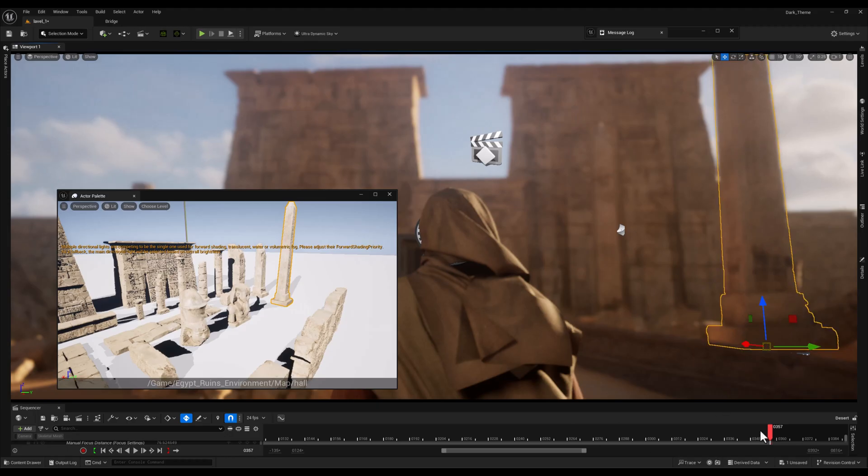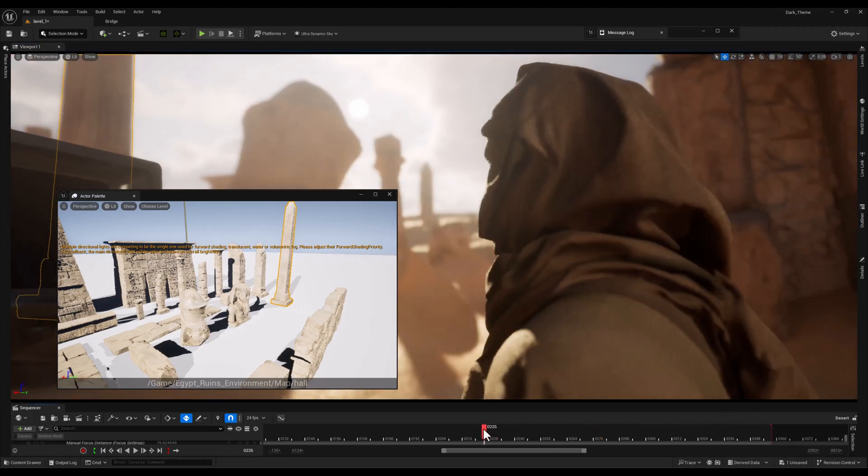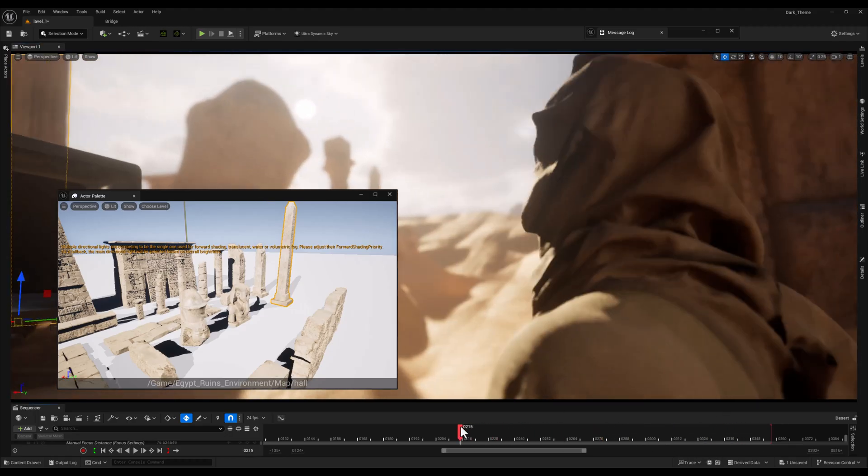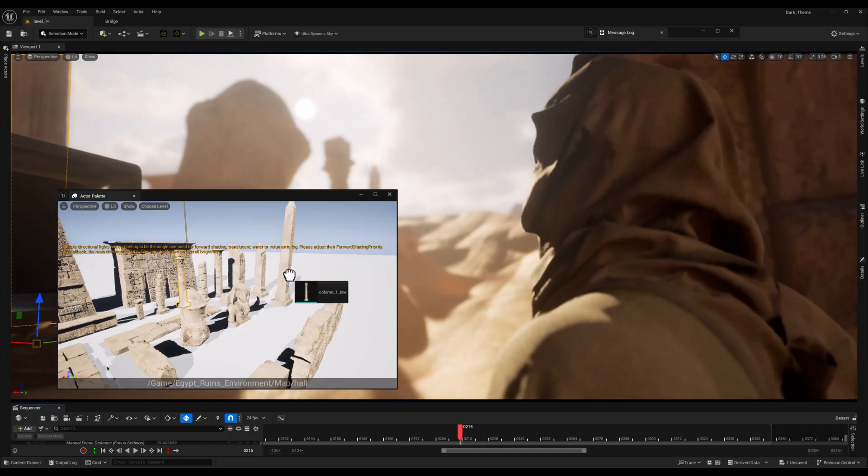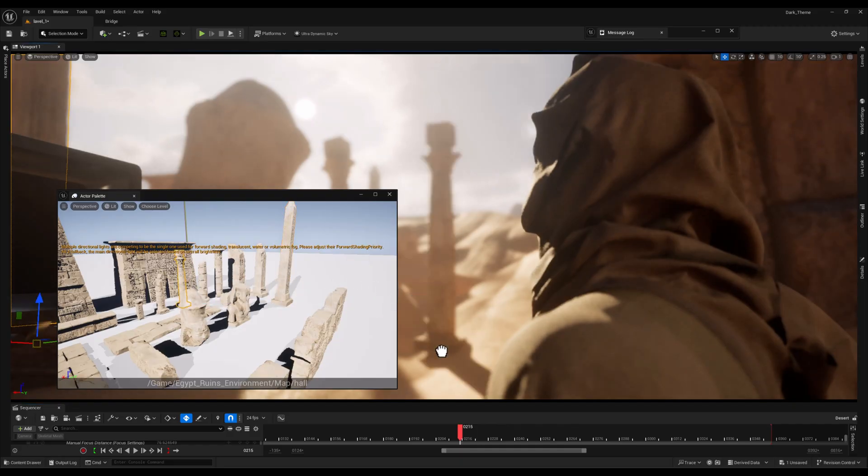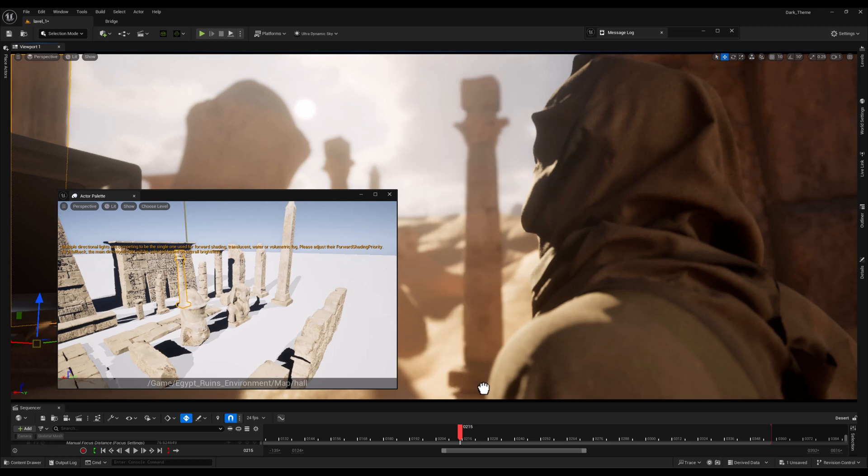Instead, we can visually pick exactly what we need from the pre-arranged showcase level. The benefits of using this method are huge. It speeds up level creation dramatically since you're working visually.